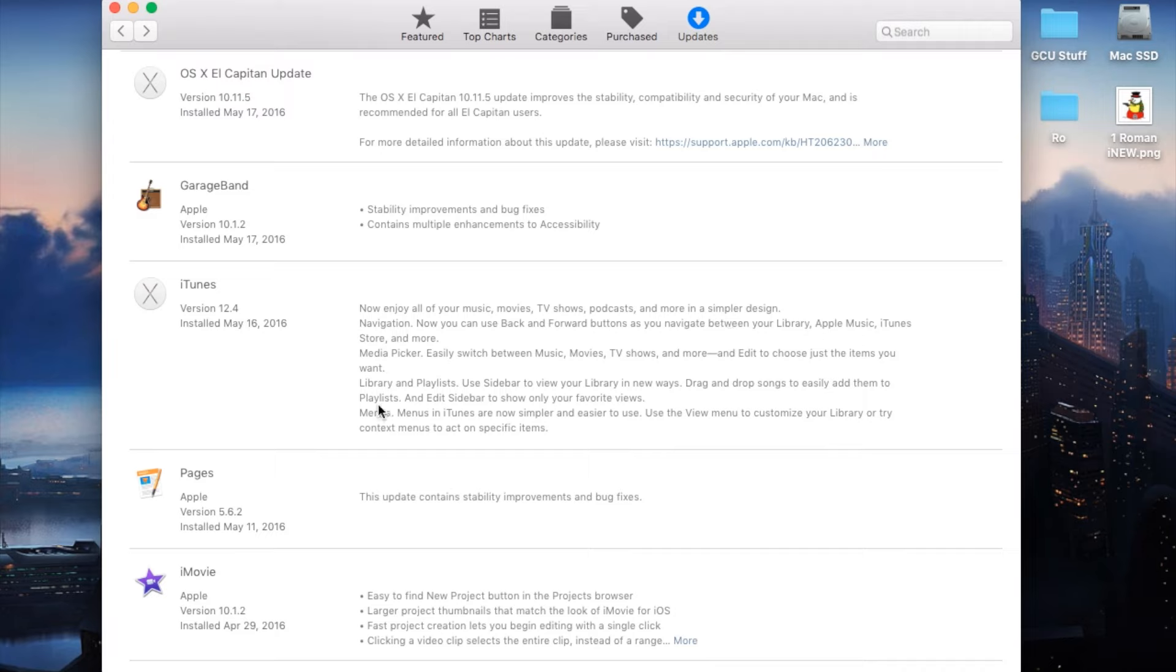Apple Music, iTunes Store and more. Media picker: easily switch between music, movies, TV shows and more, and edit to choose just the items you want.